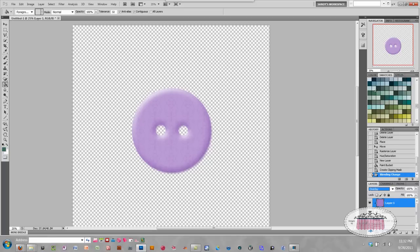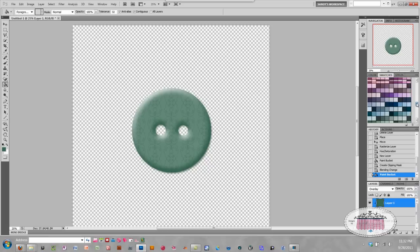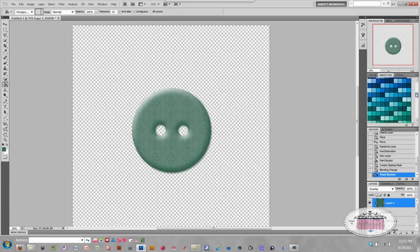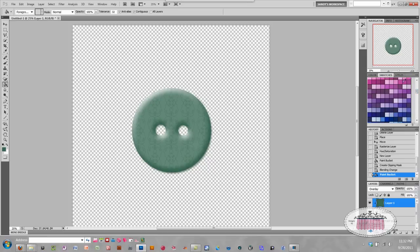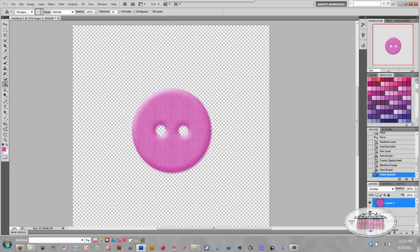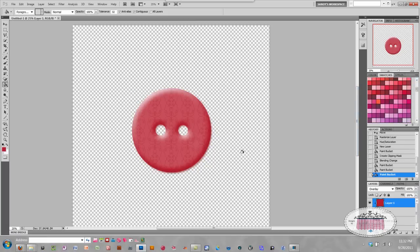I've just clicked this green and that changed my foreground color to green. I'll go ahead and fill — making sure that this layer above the button is still highlighted. I can just keep choosing different colors until I find one that I like. And that's really all there is to filling an element with color.